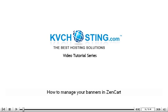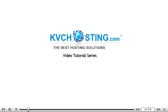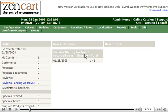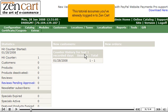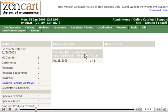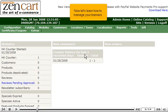How to manage your banners in ZenCart. This tutorial assumes you've already logged in to ZenCart. Now let's learn how to manage your banners.